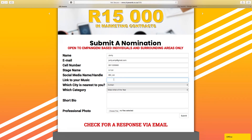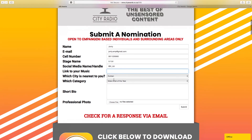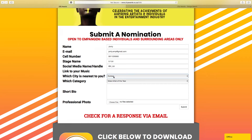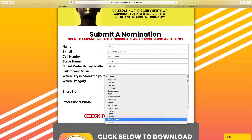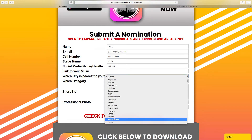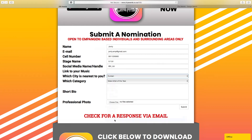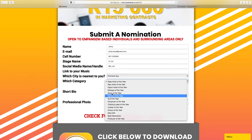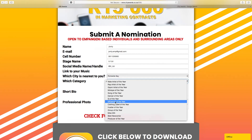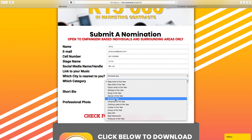Link to your music — if you do have a link, you could just paste it here. If it's not relevant to what category you're doing, then you can just leave it blank. After that, you just select the city, so we're from Richards Bay. Then you select which category, so it could be DJ of the Year.